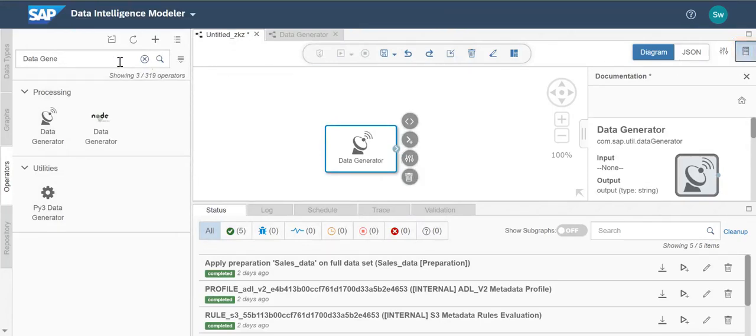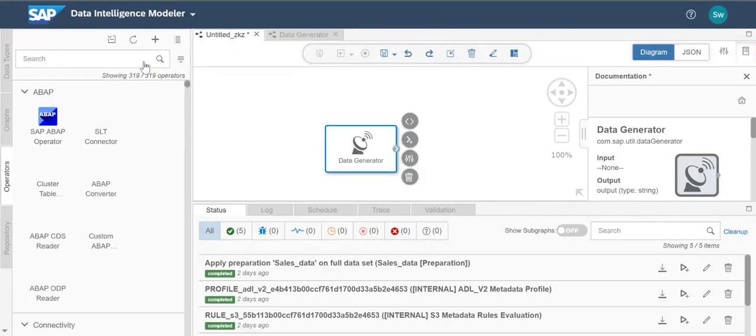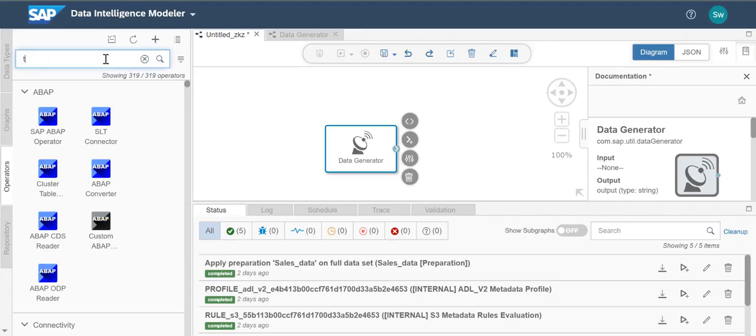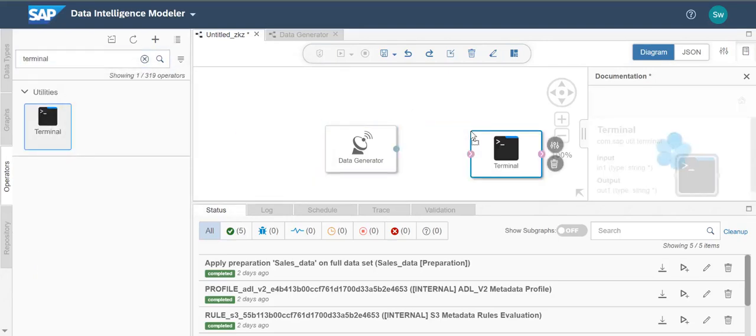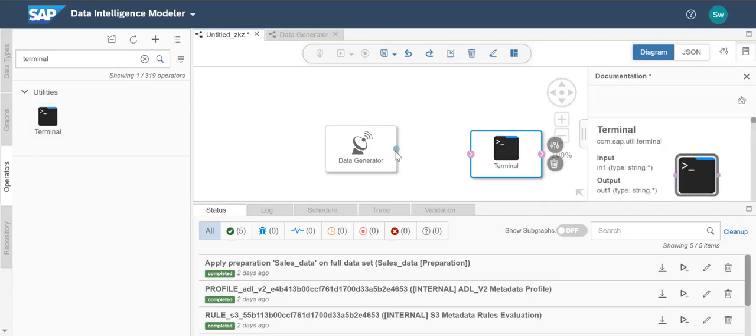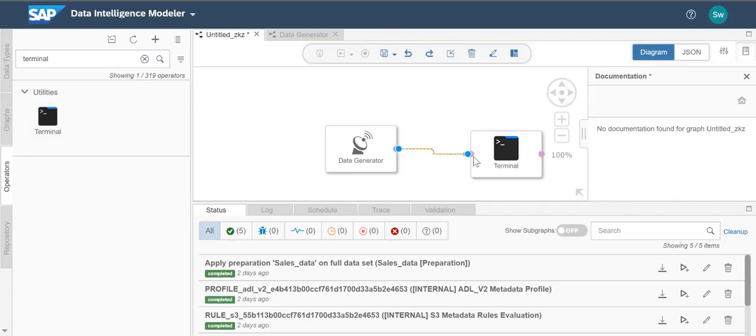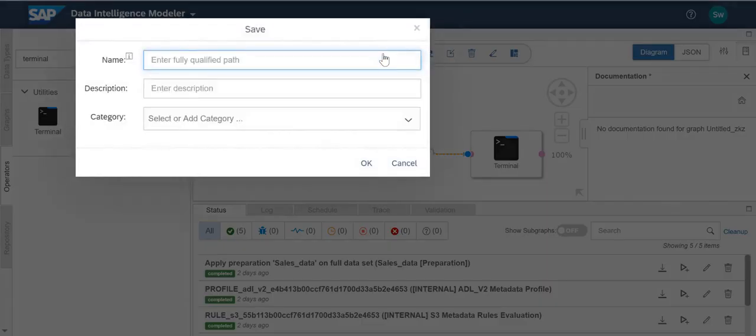Now we'll connect the data generator to a terminal operator. Now we can save our sample graph.